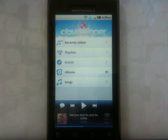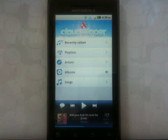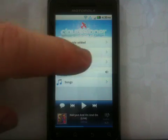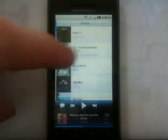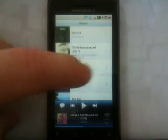Hey everyone, this is Radley from CloudTV and I'm here today to give you a quick demo of CloudSkipper, our music player for Android. The first thing that's different about our player is the swipe-based library. It's easy to navigate between lists simply by swiping between the views.